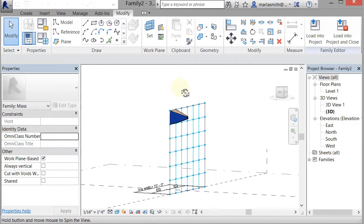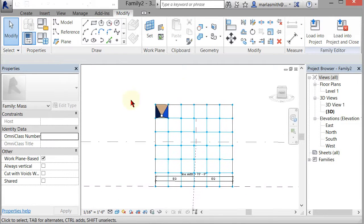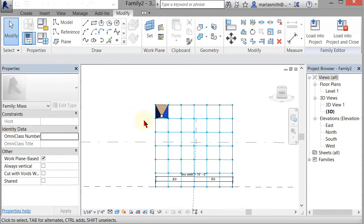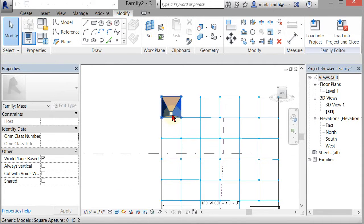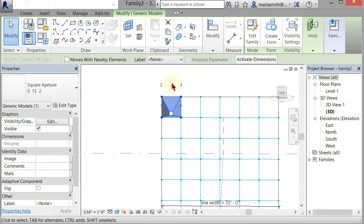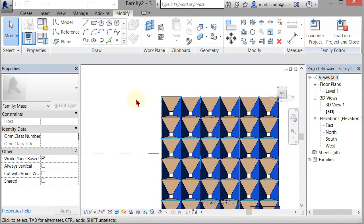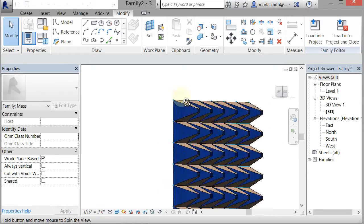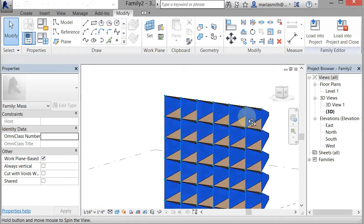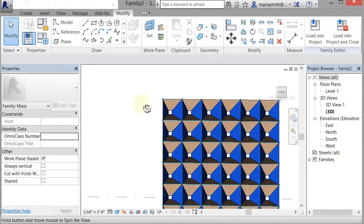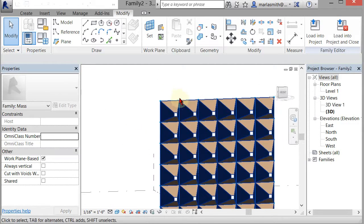It places that component, and then I can go to modify and repeat it, which will repeat that over the entire surface. You can see that now.